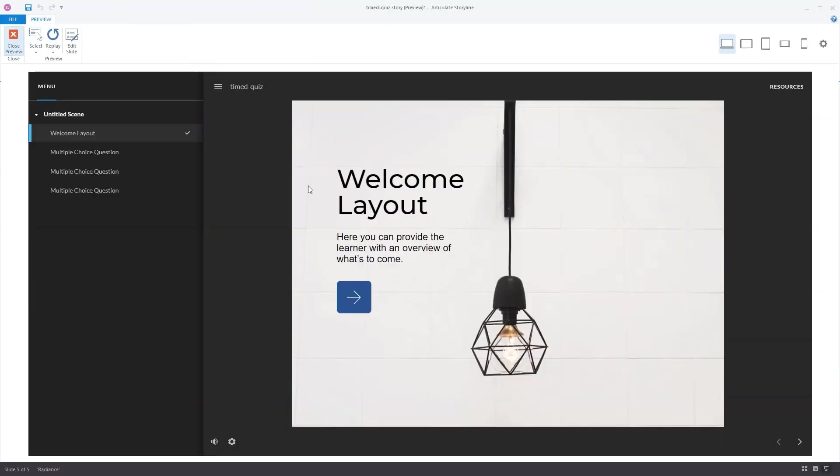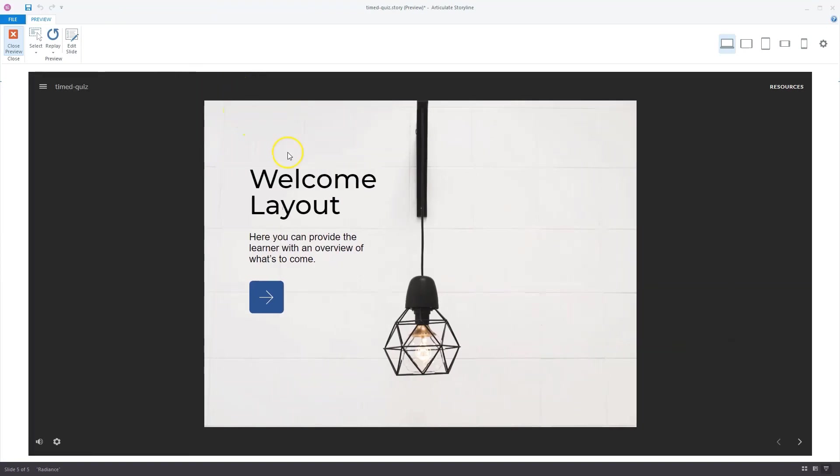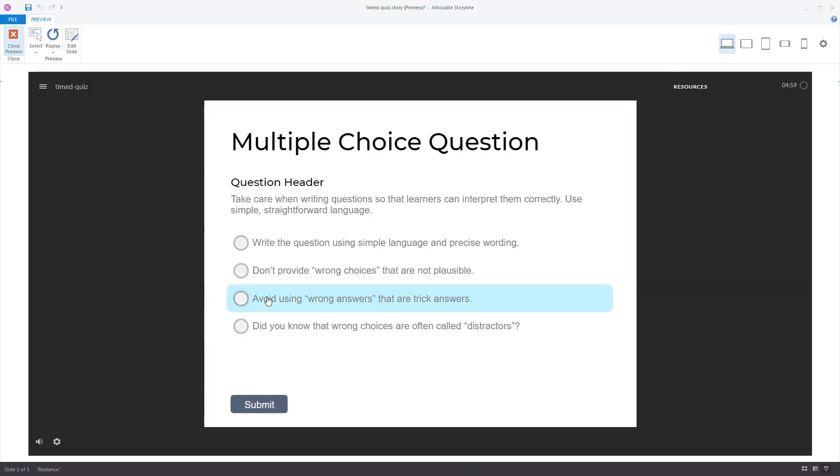So now I'm in the preview mode of this course. Let's collapse the menu. First slide, and you'll see there is no timing in the player.